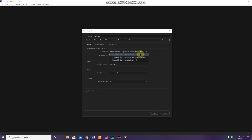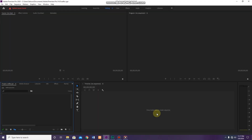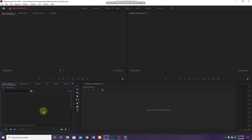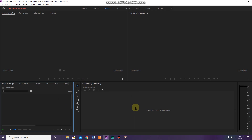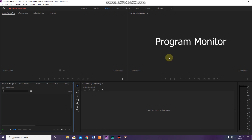This is the Adobe Premiere Pro interface. This is the project panel. This is the tools panel.